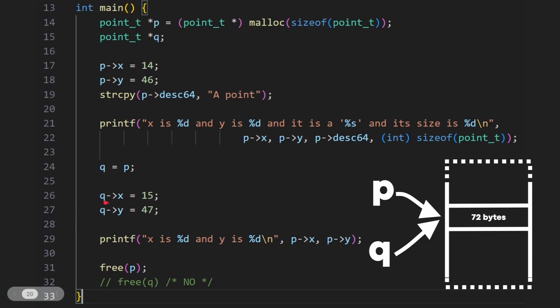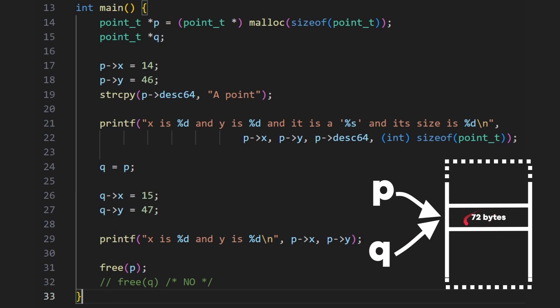Very different to if we weren't using a pointer. And now what I'm going to say is q of x is equal to 15, and q of y is equal to 47. Well, if we take q, follow the arrow, that's what we're dereferencing, follow the arrow into here, and set 15 and 47, we're going to change the memory in here. So we're actually changing the same thing that p is pointing to, because it's the same bit of memory. So it doesn't matter if we follow the arrow to p or follow the arrow to q, we're talking about the same chunk of memory.